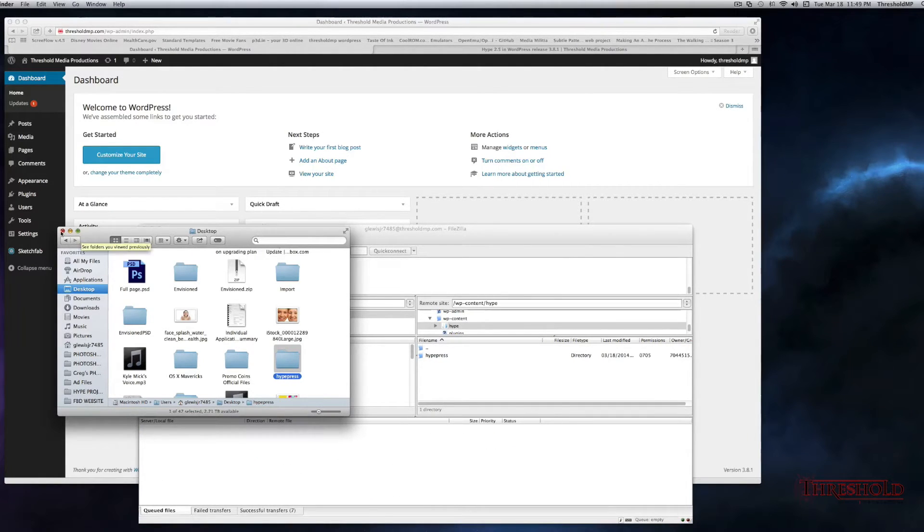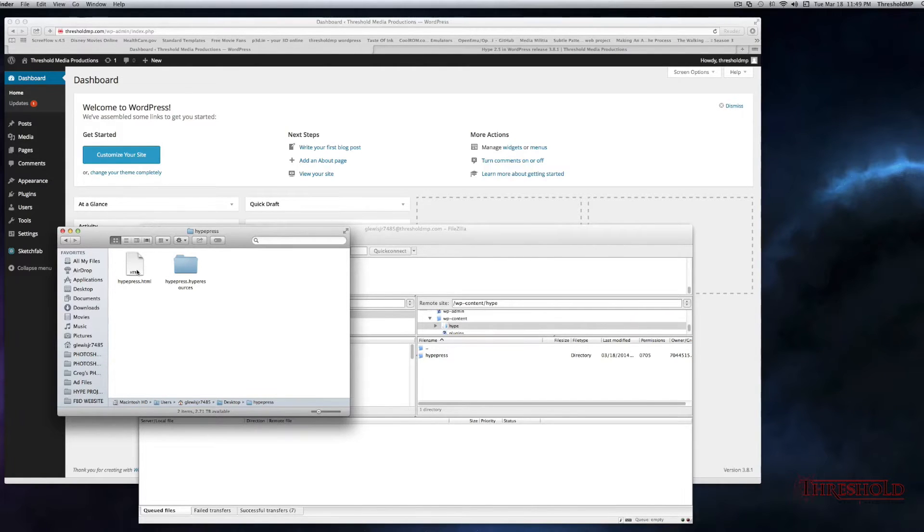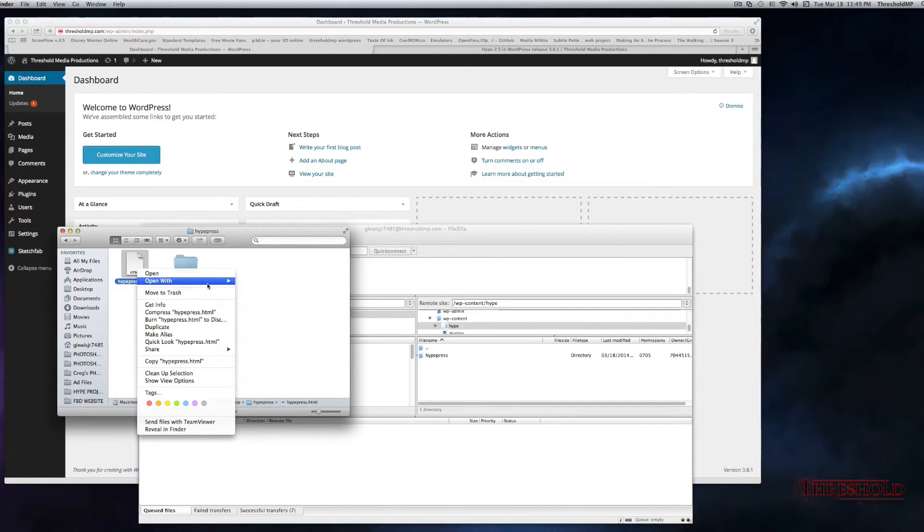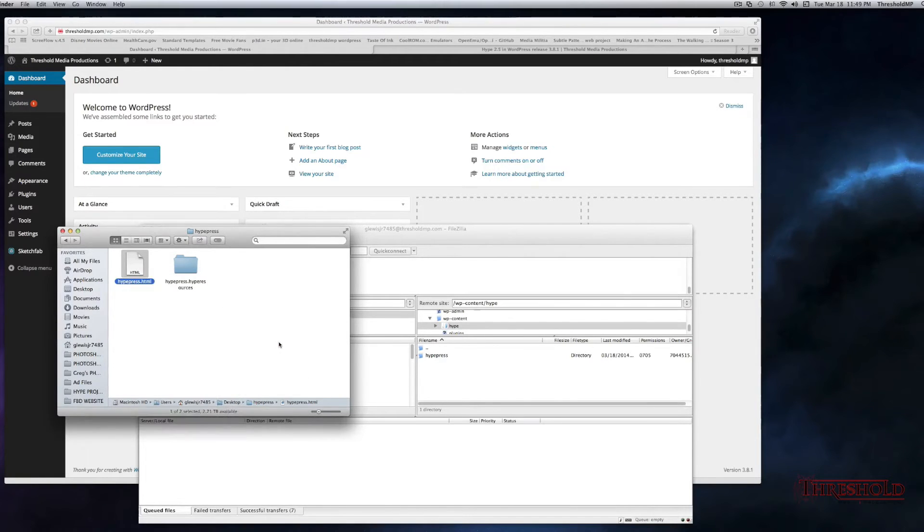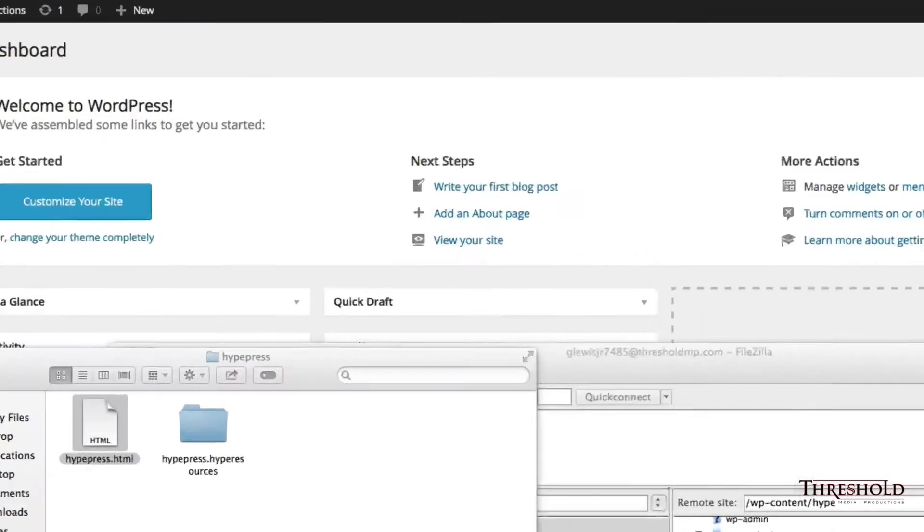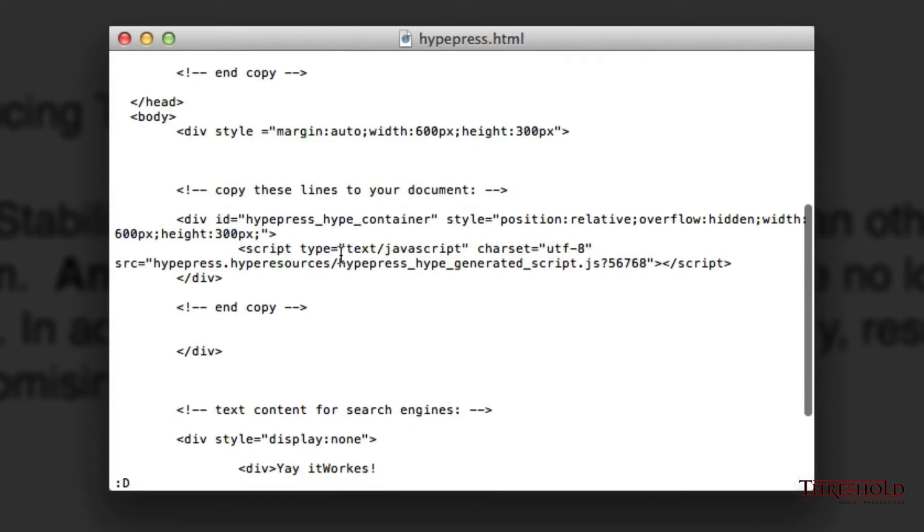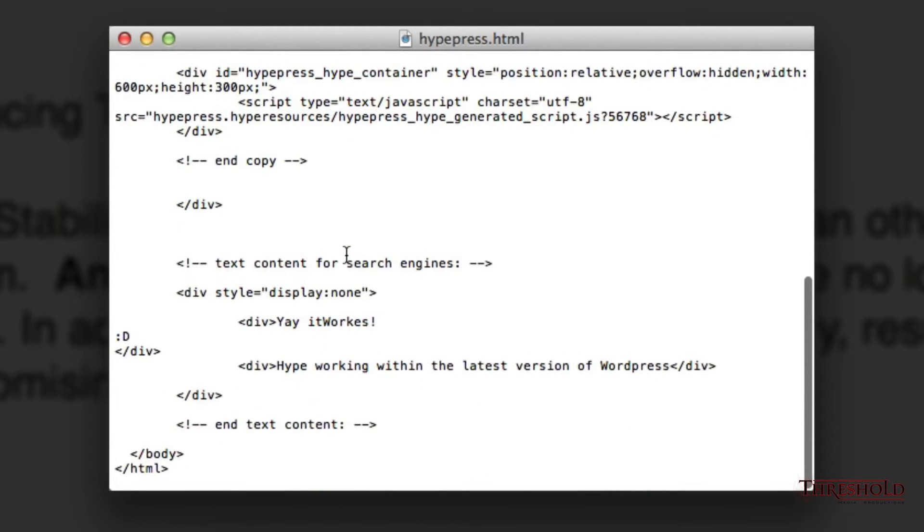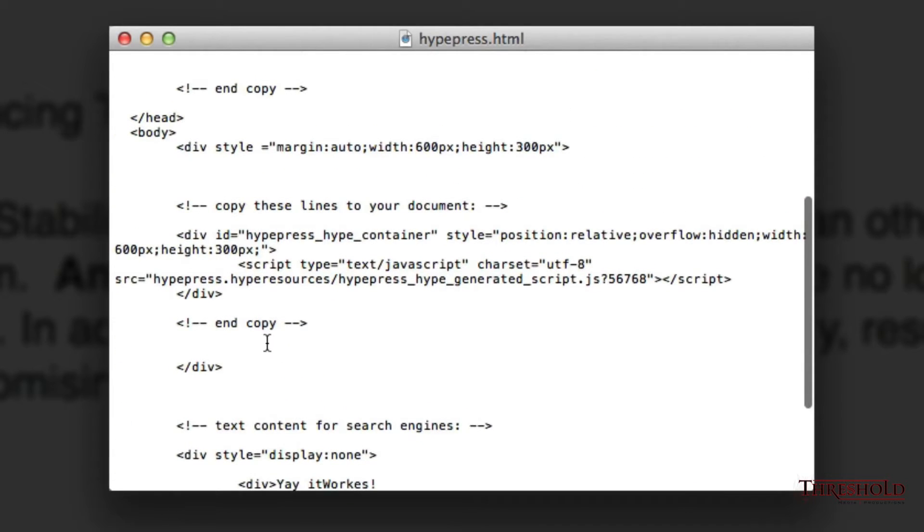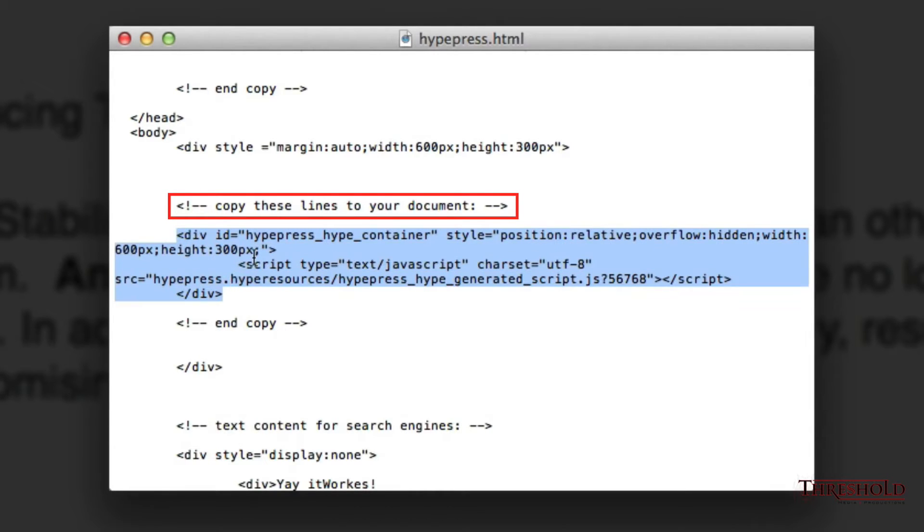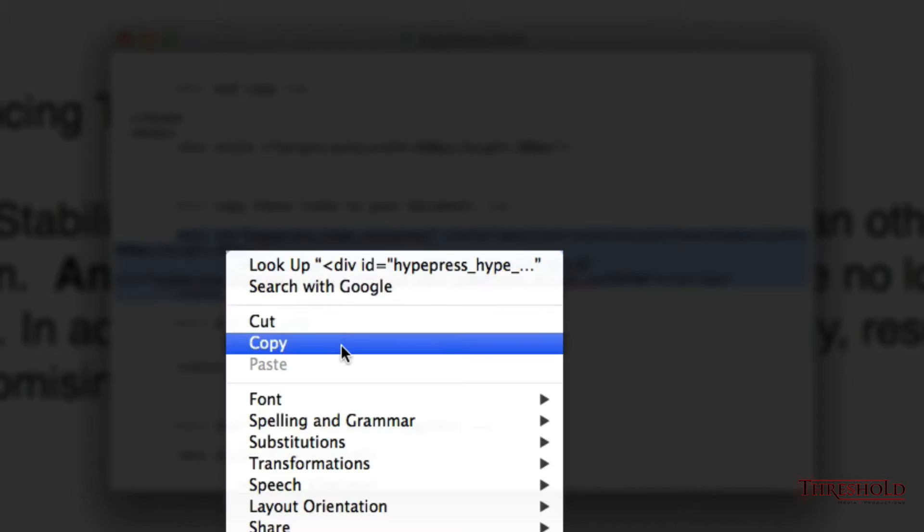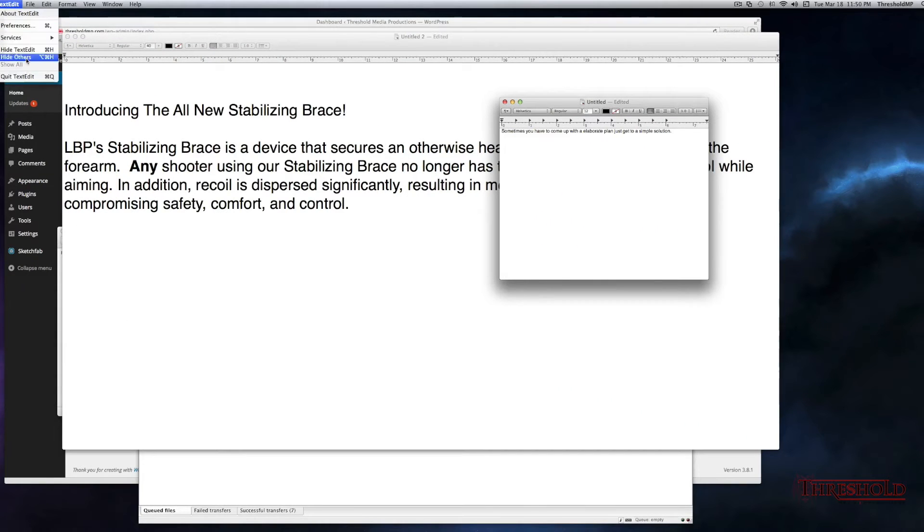Okay. Next thing you want to do is within this folder, you want to open up the HTML file, and for simplicity, we'll just use the TextEdit application. Okay, so what you want to do is find the code right here. This is the code you want to look for. So we'll highlight, we'll copy, and we'll close out of this and close out of TextEdit.